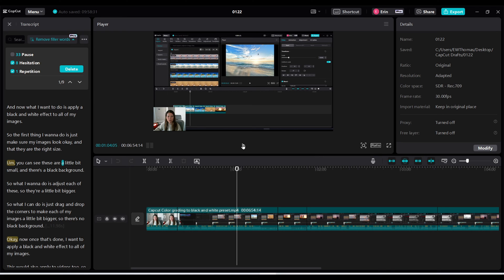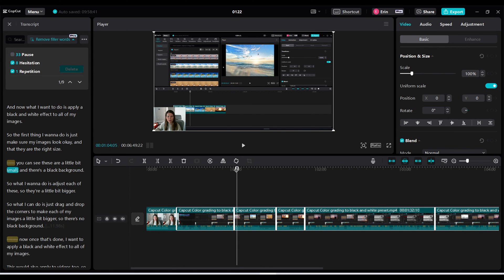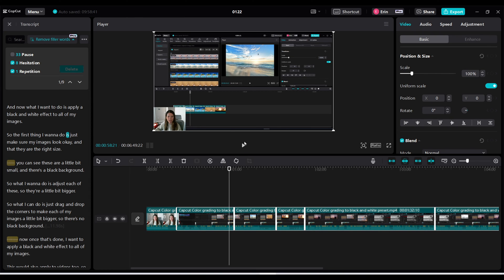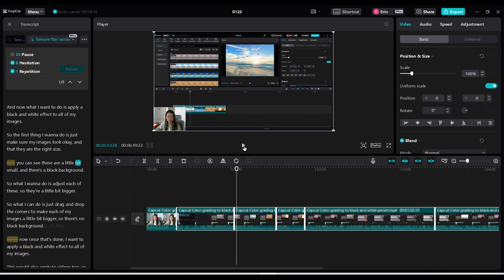Let's delete it and see how it looks. We'll just click delete and it's gone. Nine filler words deleted. Now I'm going to go to that same spot and play it again and I shouldn't hear the word um. Let's go. Let's just make sure my images look okay and that they are the right size. You can see these are a little bit small. Amazing.